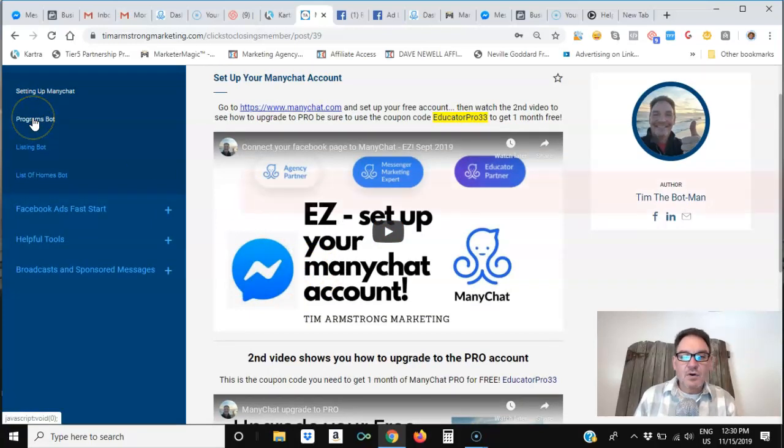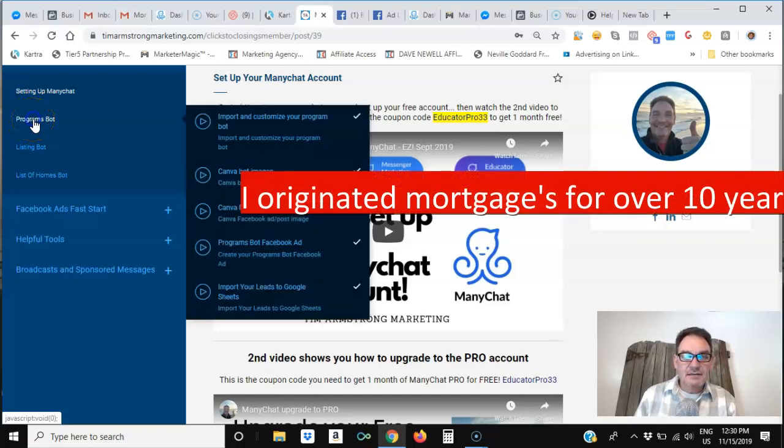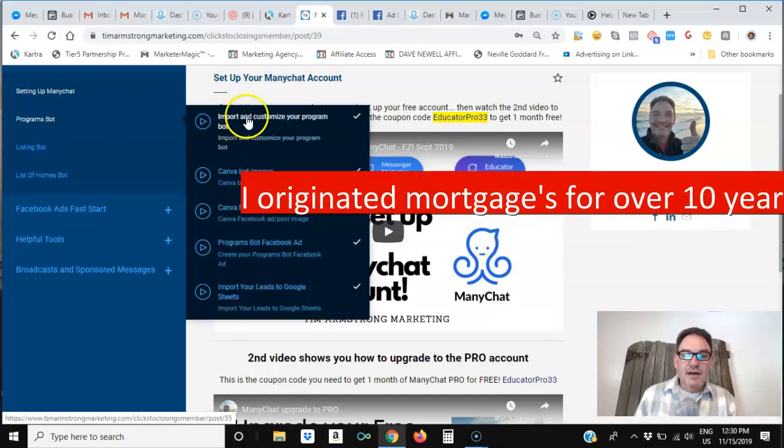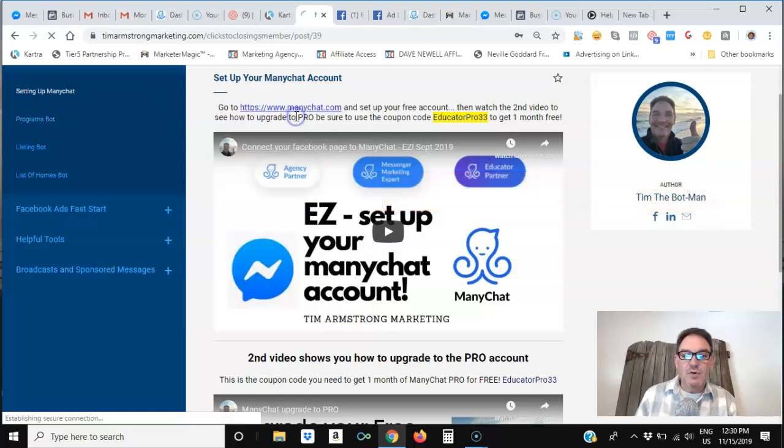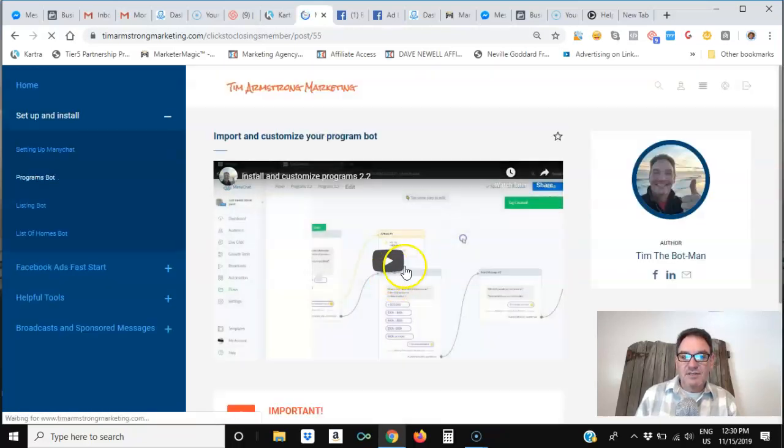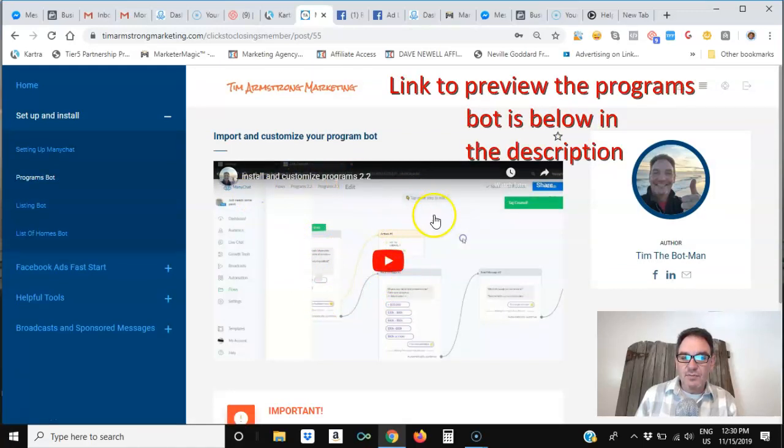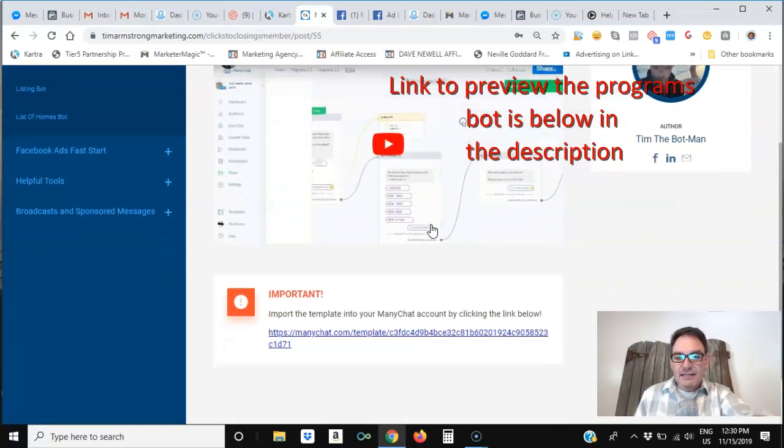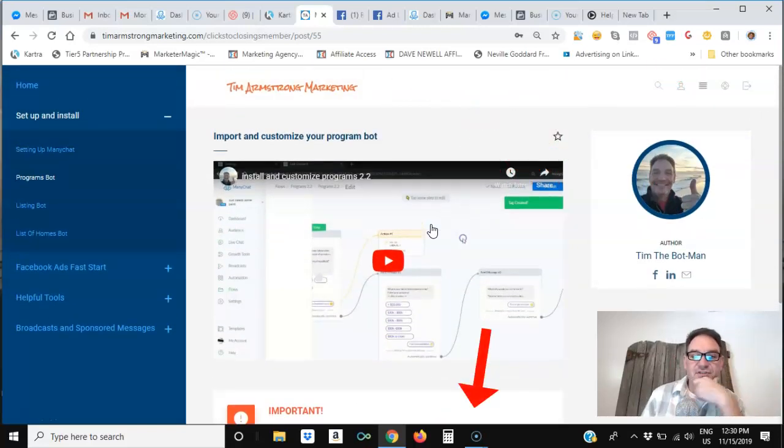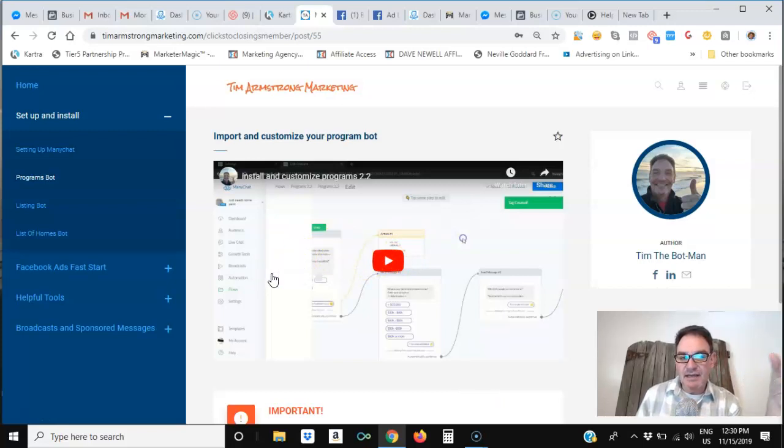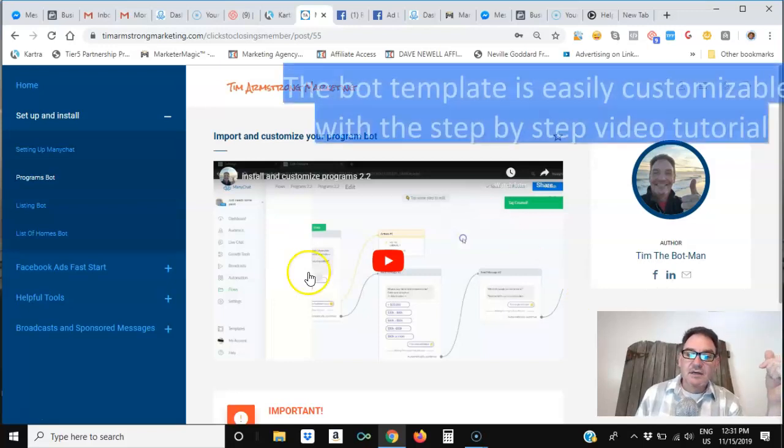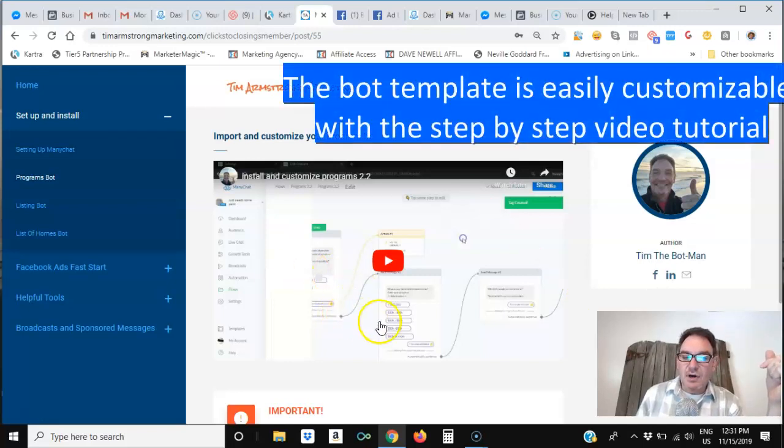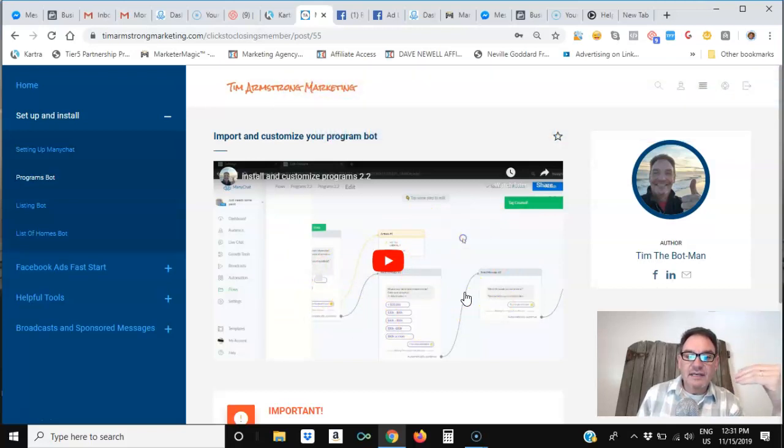Then, if you're a mortgage loan officer, you'll come right over here to the Programs bot, and this is where I show you how to import and customize your Programs bot. So there's a step-by-step video right here, installing and customizing your Programs bot. There is a link to the template down below, so you just go ahead and click on that link, and it imports the basic template of the Programs bot into your ManyChat account from my ManyChat account, and it includes all of the stuff that you'll need to step-by-step go through and get your bot set up.